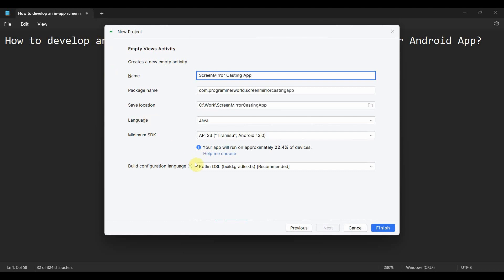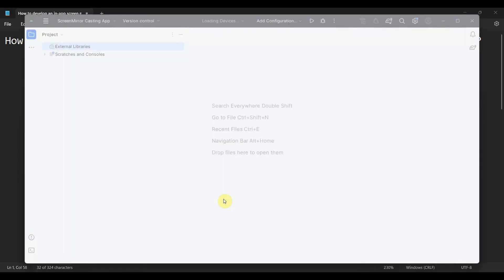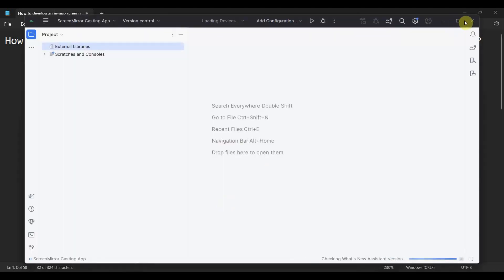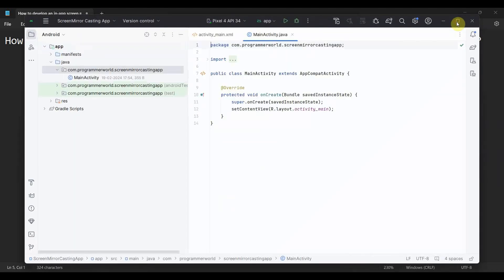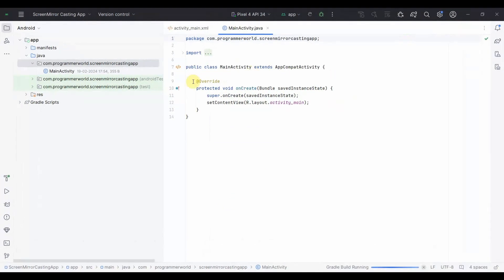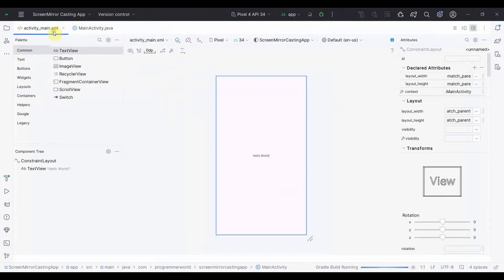I'll leave it as it is and click finish and wait for the environment to load. Once the environment loads, I'll also start an emulator on the right-hand side. The code is very simple.